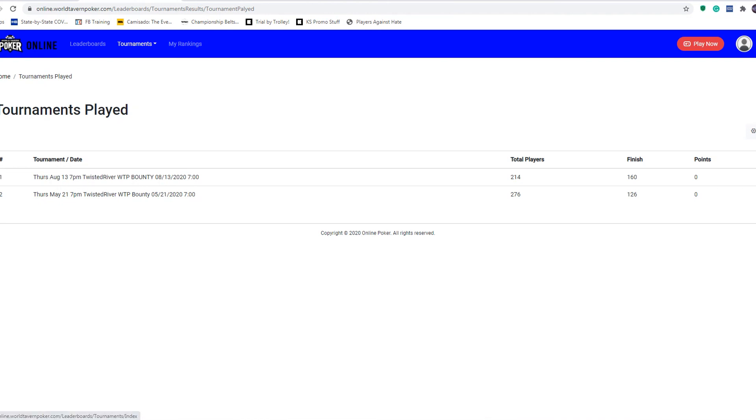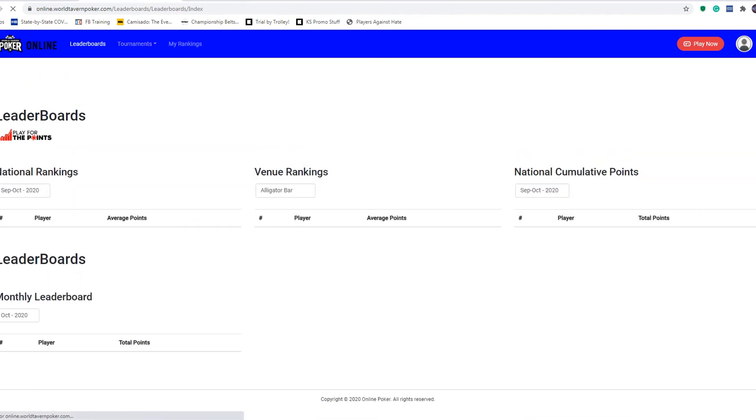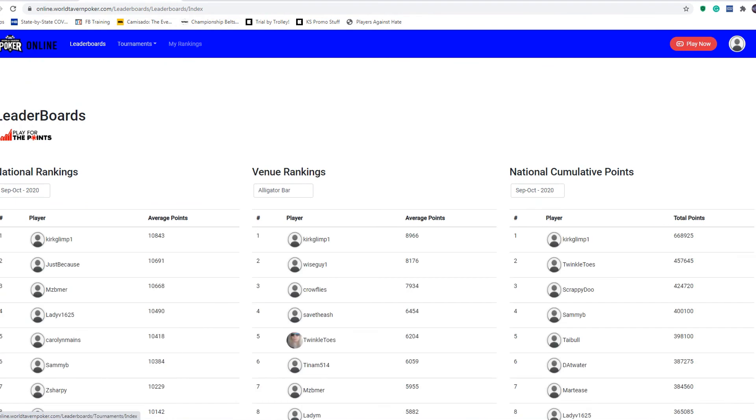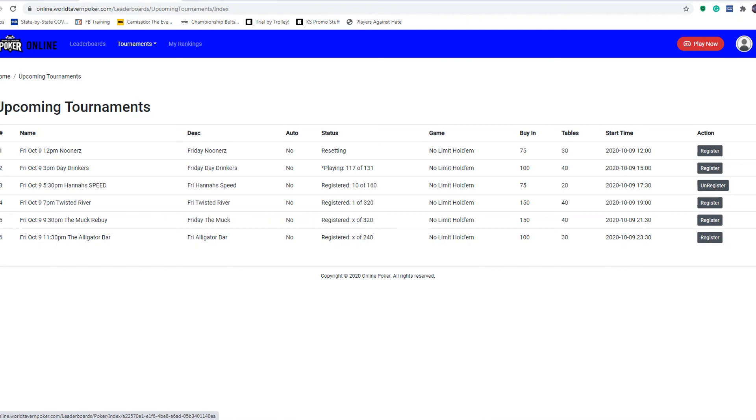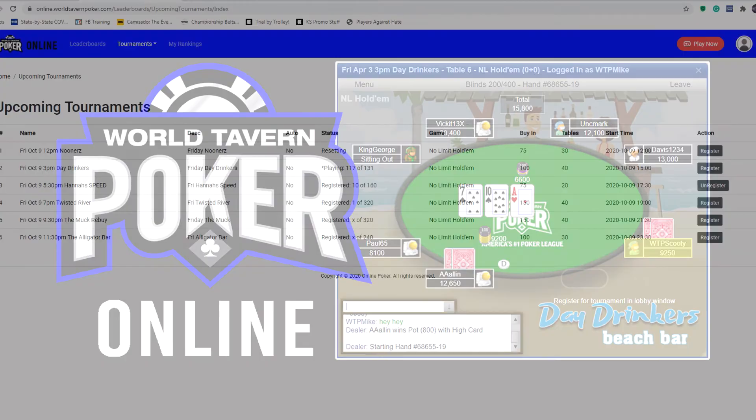That is pretty much it. Once again, going back to the leaderboard section, it has all your leaderboards and all that stuff here. You're going to register for tournaments right through here. Like I said before, register for tournaments, make sure you click the play now button and you'll be good to go. All right, thank you very much. Hope you enjoyed it.